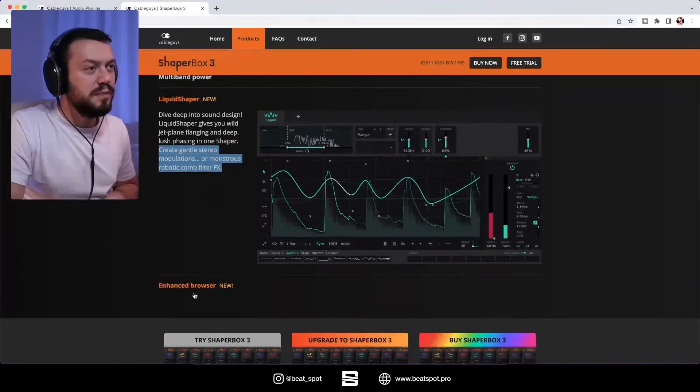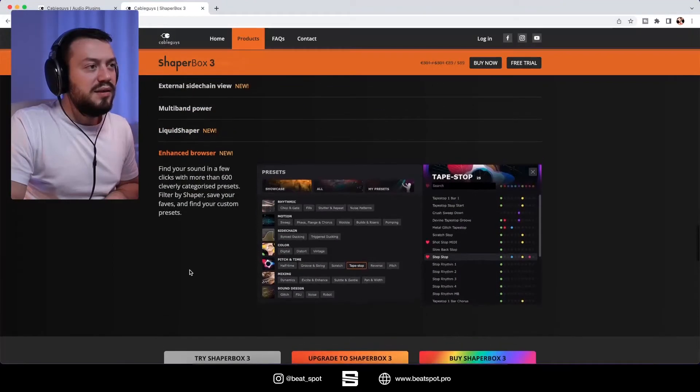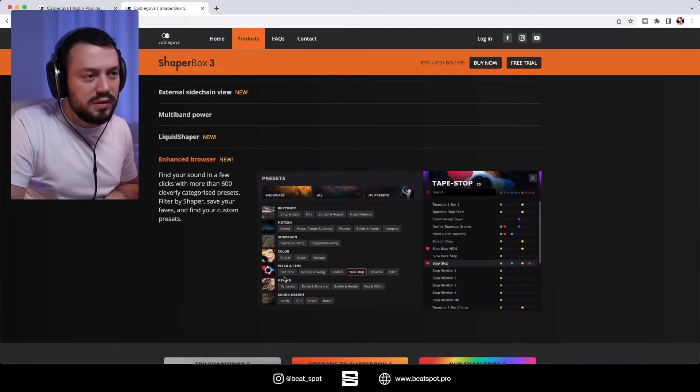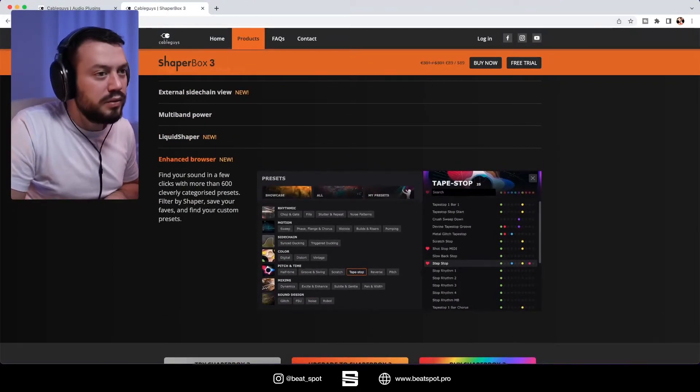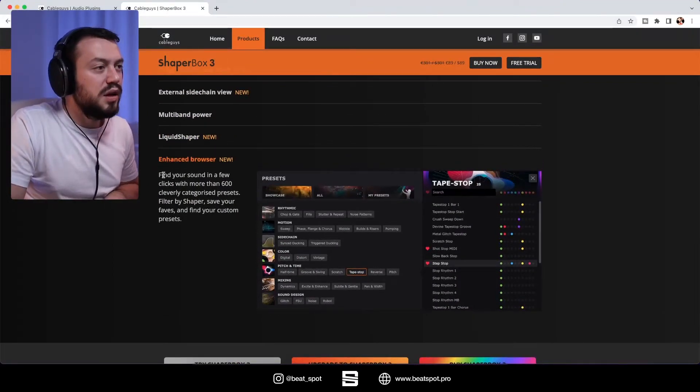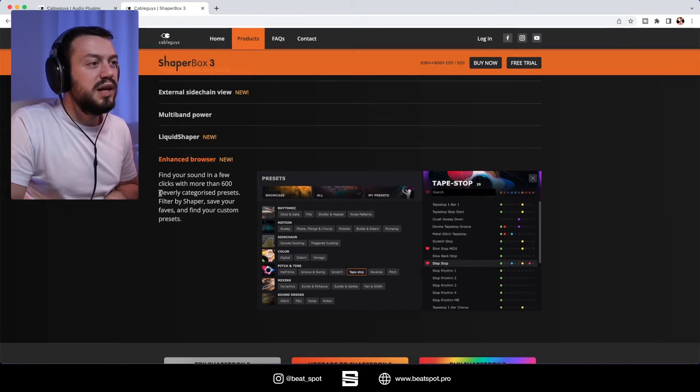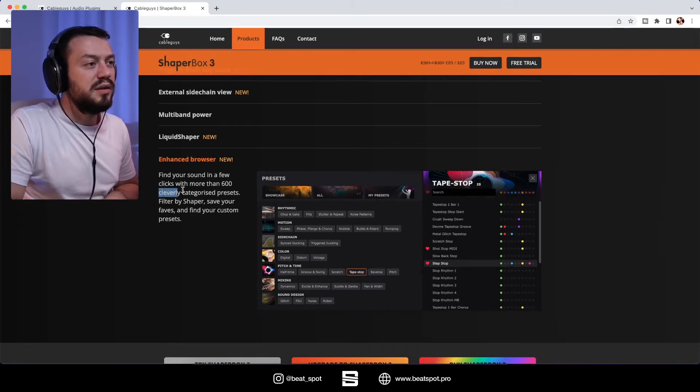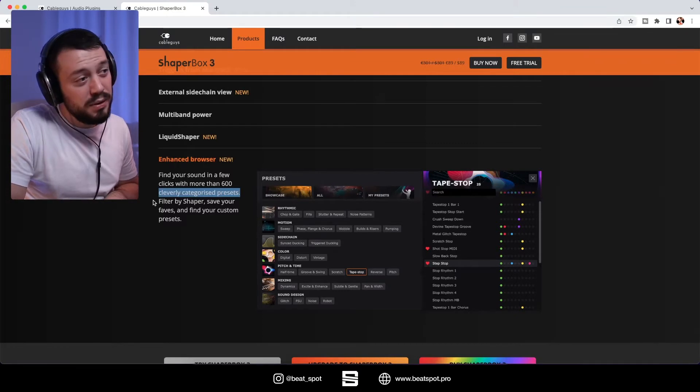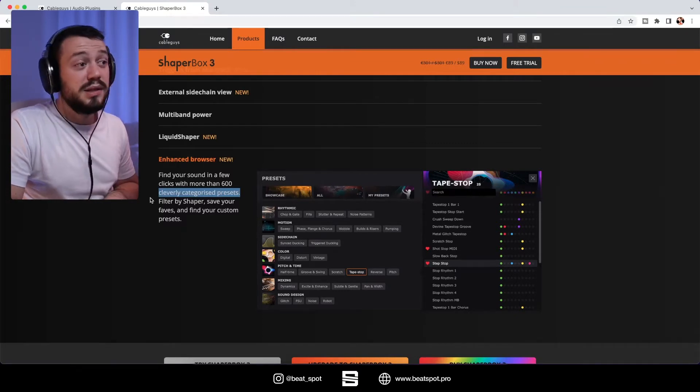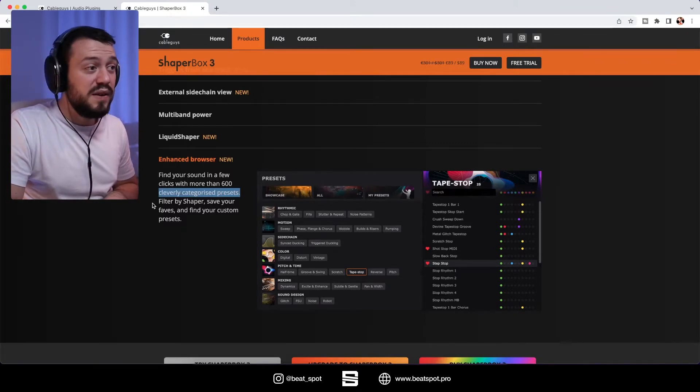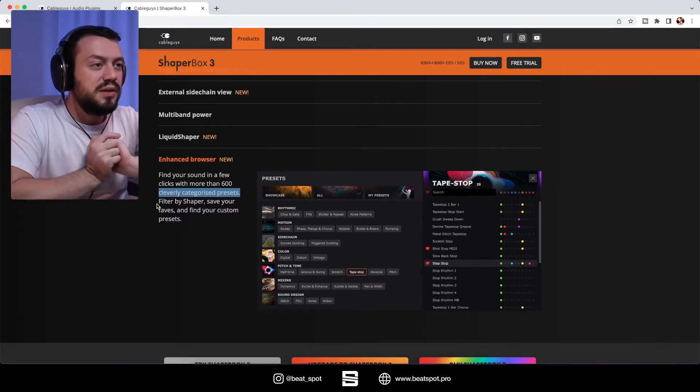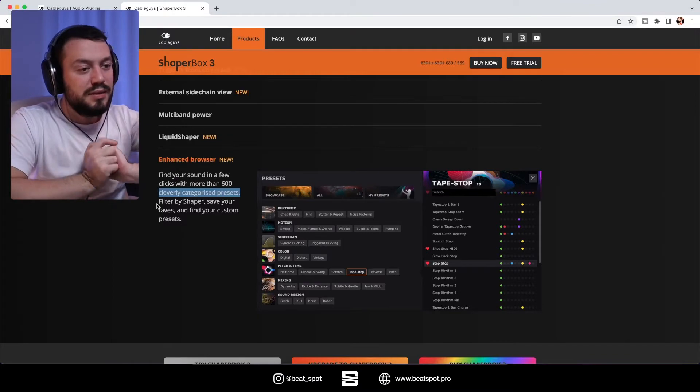Okay, that's nice. And then enhanced browser. So that looks really nice. Find your sound in a few clicks with more than 600 cleverly categorized presets filtered by shaper. Save your faves and find your custom presets. So that's great.